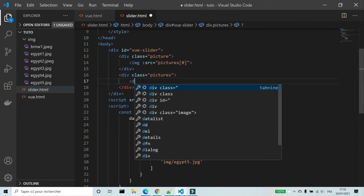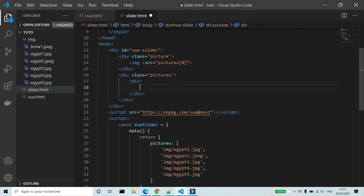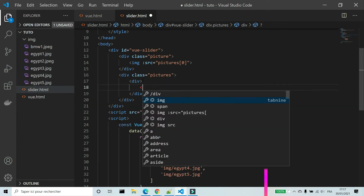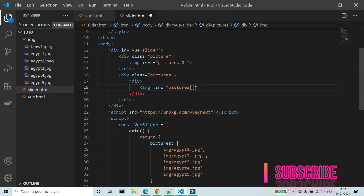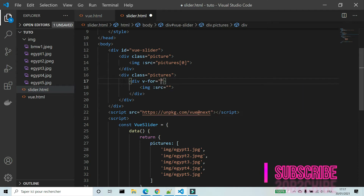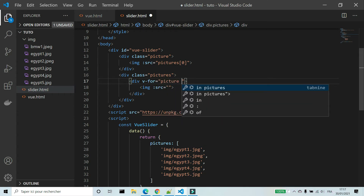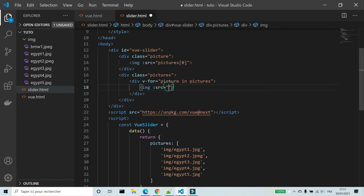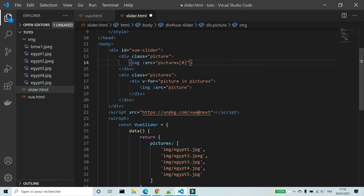In the second div I'm going to add all pictures. I'll use the directive v-for to show them — v-for='picture in pictures' — and I'm going to add the variable picture to src.